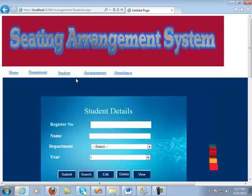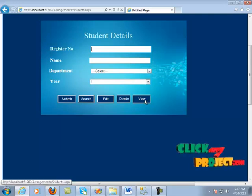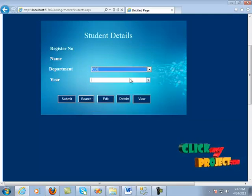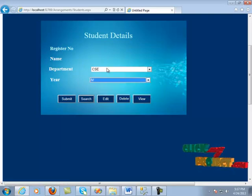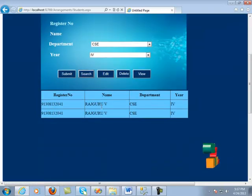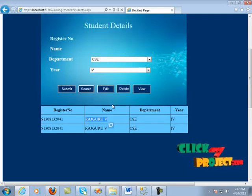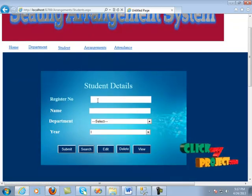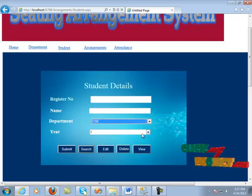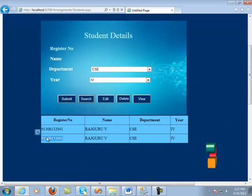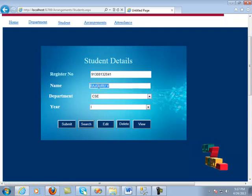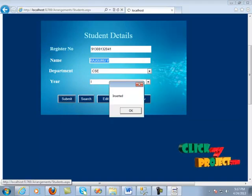By clicking the view button, we remove the register number and name fields. We select CSE and fourth year, then click the view button — it shows that CSE fourth department is present in the database. It shows Rajaguru B. We can also search this name by giving the register number. We click the student section, copy the register number, paste it, and search — it automatically retrieves Rajaguru B. We click submit and it is inserted into the database.